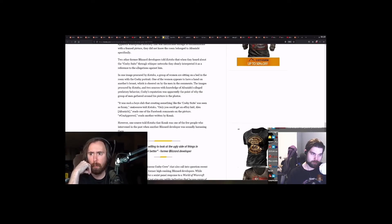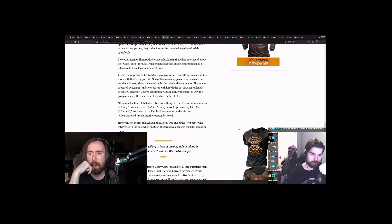Cosby's reputation was apparently to the point where the group of men gathered around this picture in the photos.